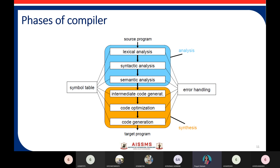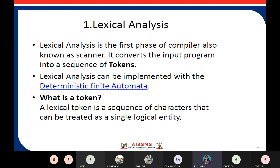I hope the two phases of the compiler are clear, and you are able to answer the question if asked. Now let us study each phase in detail. As we already studied TOC — Theory of Computation — in the last semester, and TOC and data structures are prerequisites for system programming, the lexical analyzer phase of the compiler is implemented using a DFA: Deterministic Finite Automata.